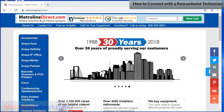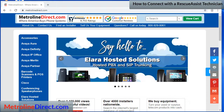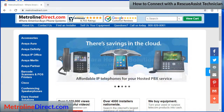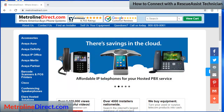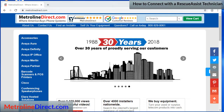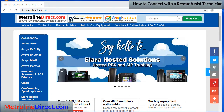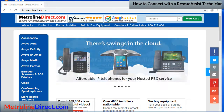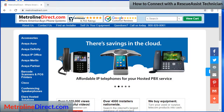We connect all the time to customers' computers to help them program their phones and phone systems, and while it's not necessary for us to connect remotely, it can be very helpful sometimes. Rescue Assist is a new option by LogMeIn, and they also bring you GoToAssist. If you aren't familiar with GoToAssist, you might want to check out my other video on that.